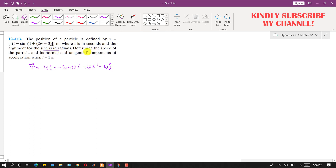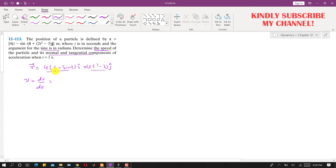We are asked to find the magnitude of the velocity, the speed, and the normal and tangential components of the acceleration. To find the velocity, we take dr/dt. Taking the derivative of the x-component gives (1 minus cos t), and the derivative of sin t is minus cos t.